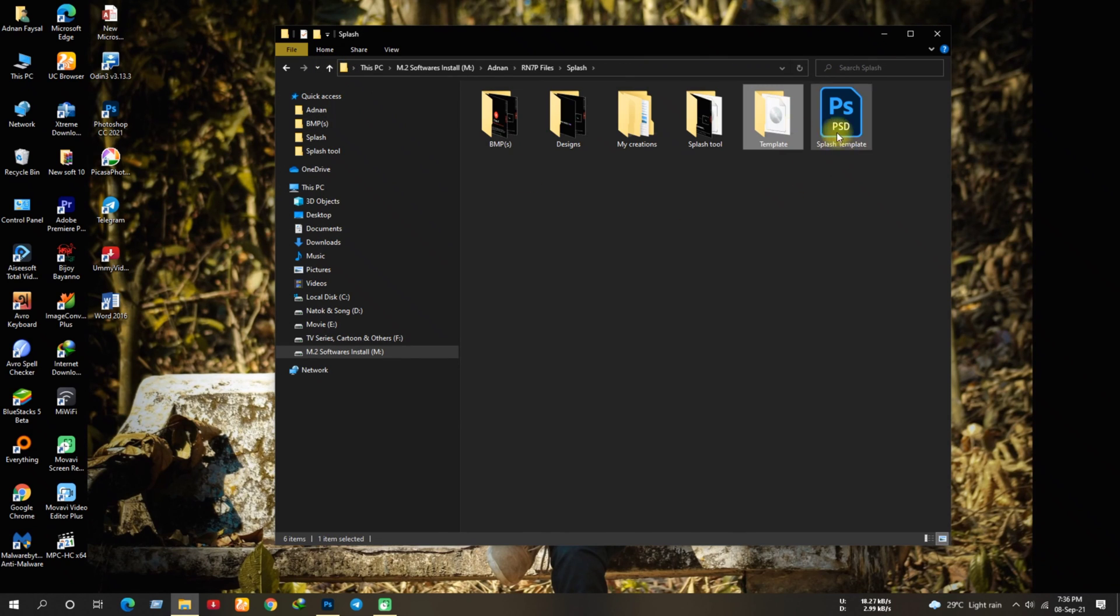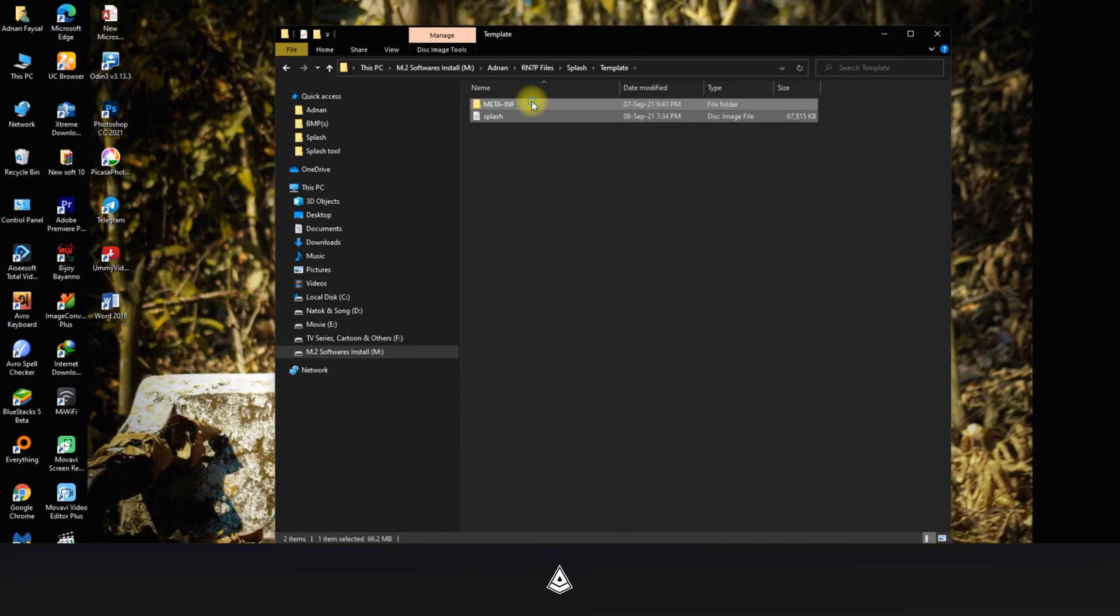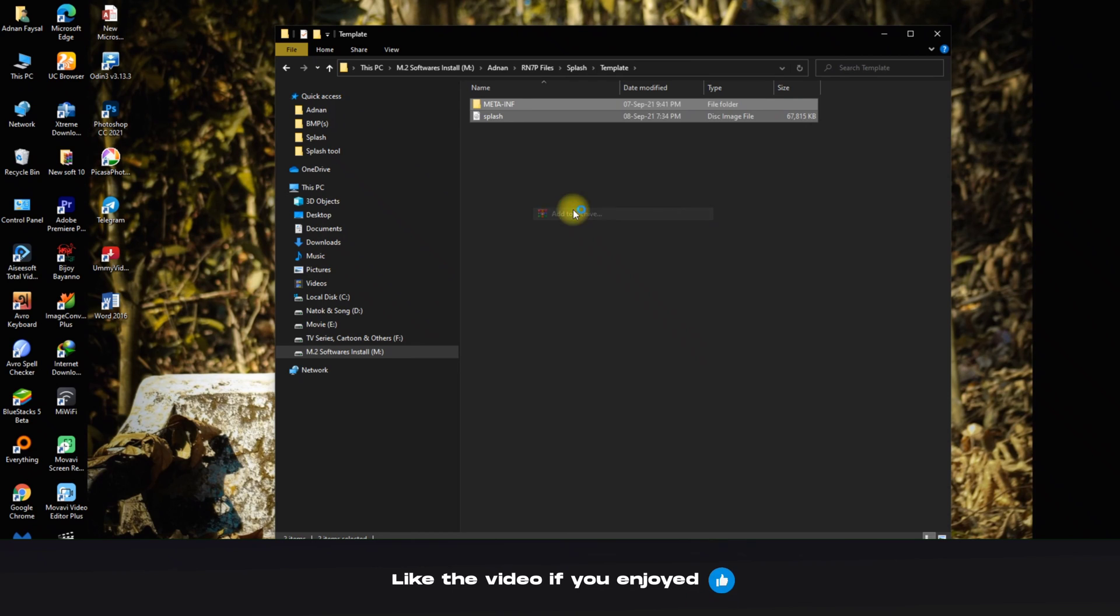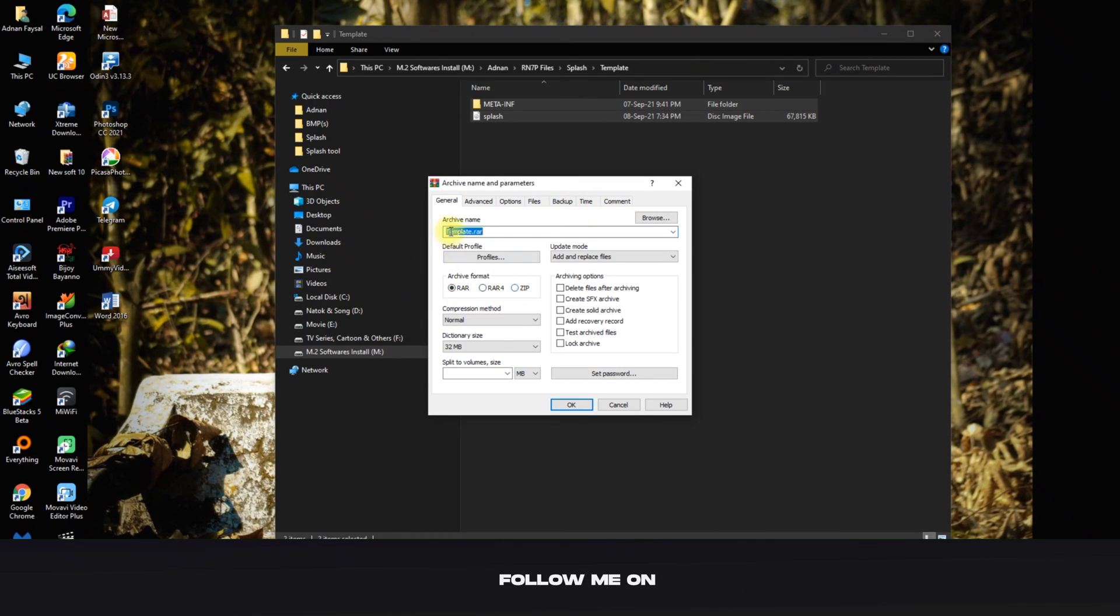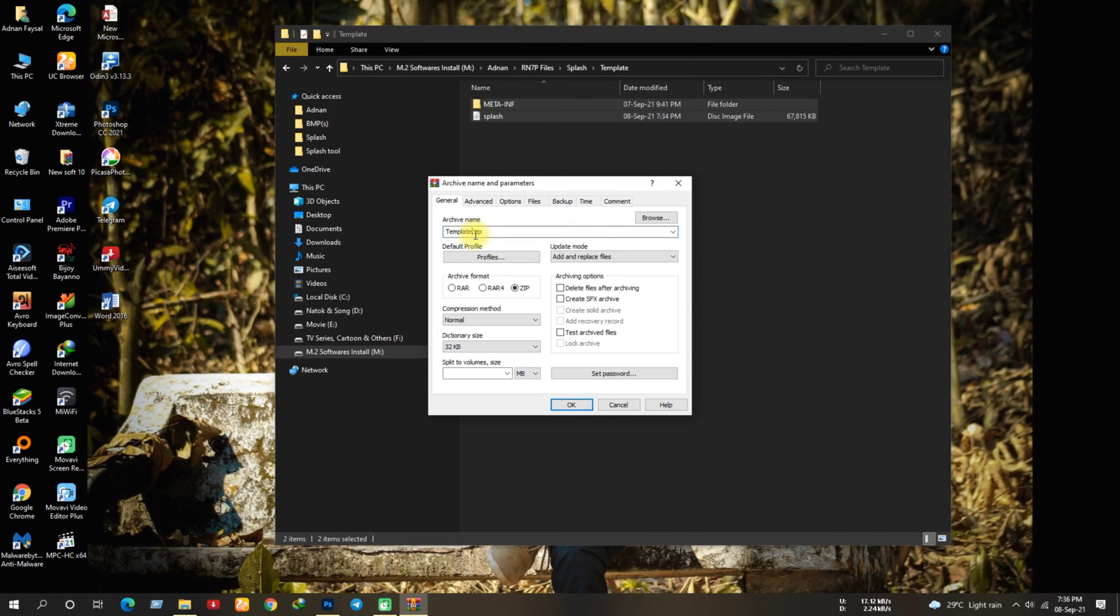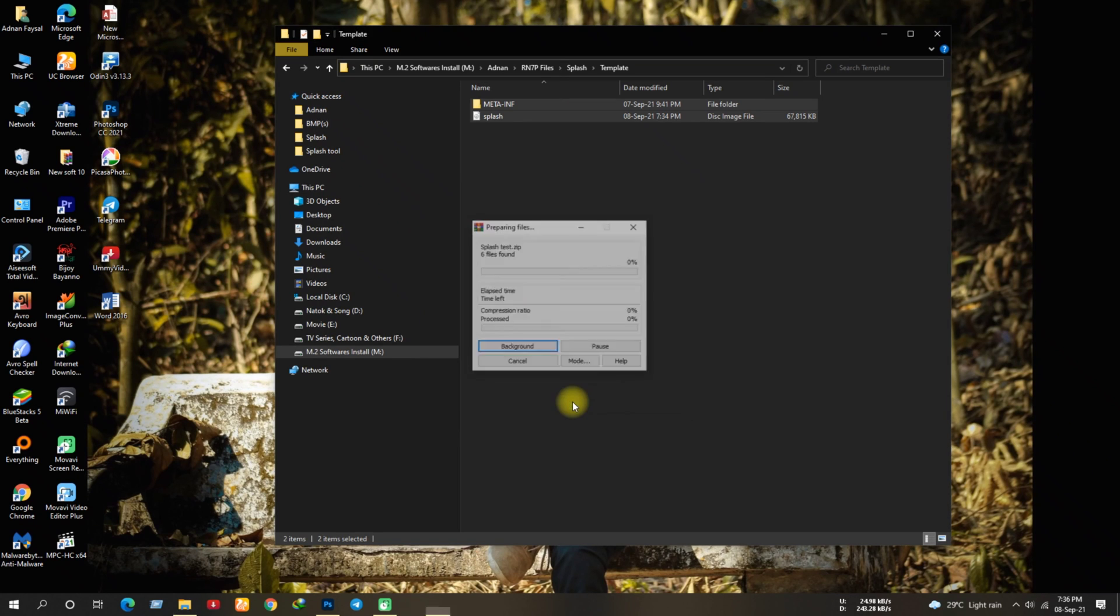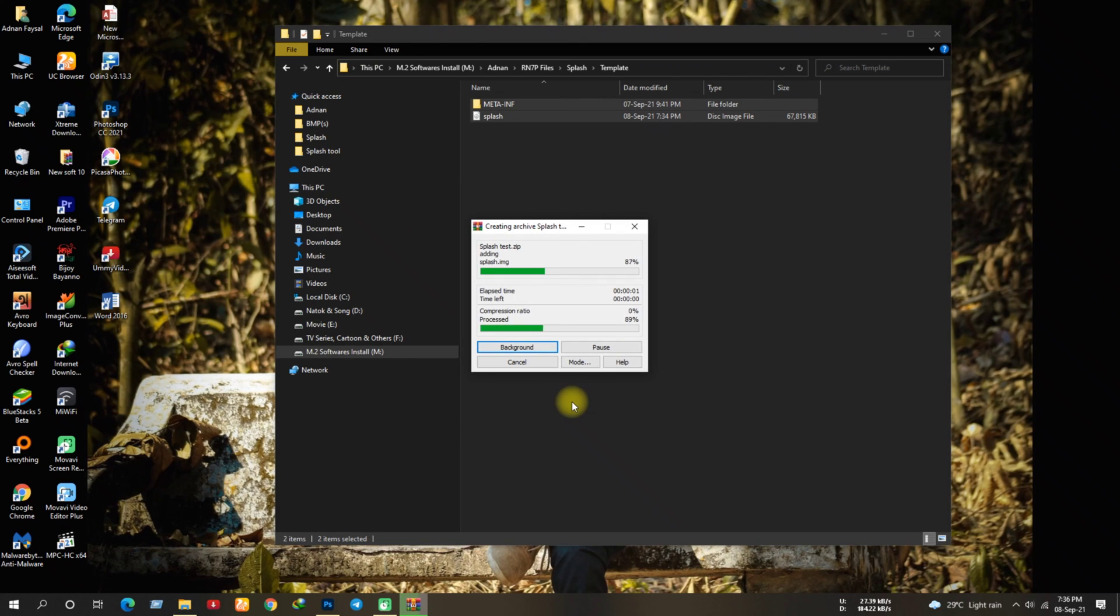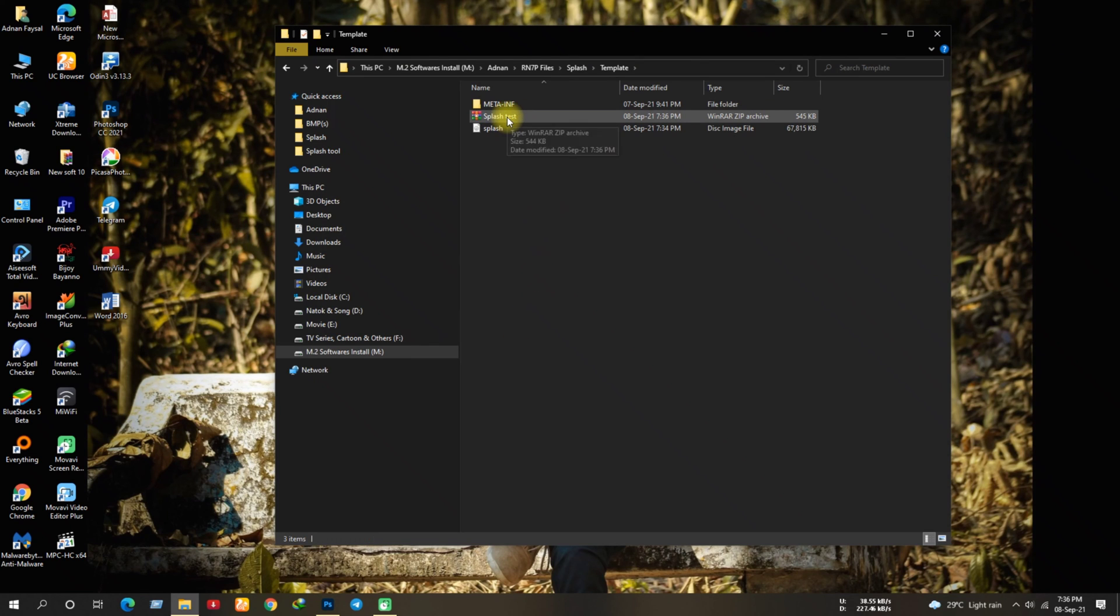Now simply select the meta-inf and splash.img file and make a zip. Change the name if you want, I'm gonna rename it as a test. Make sure to archive in zip format and the compression should be normal. Once the zip is done, copy the zip file to your phone, boot to recovery and simply flash this file.